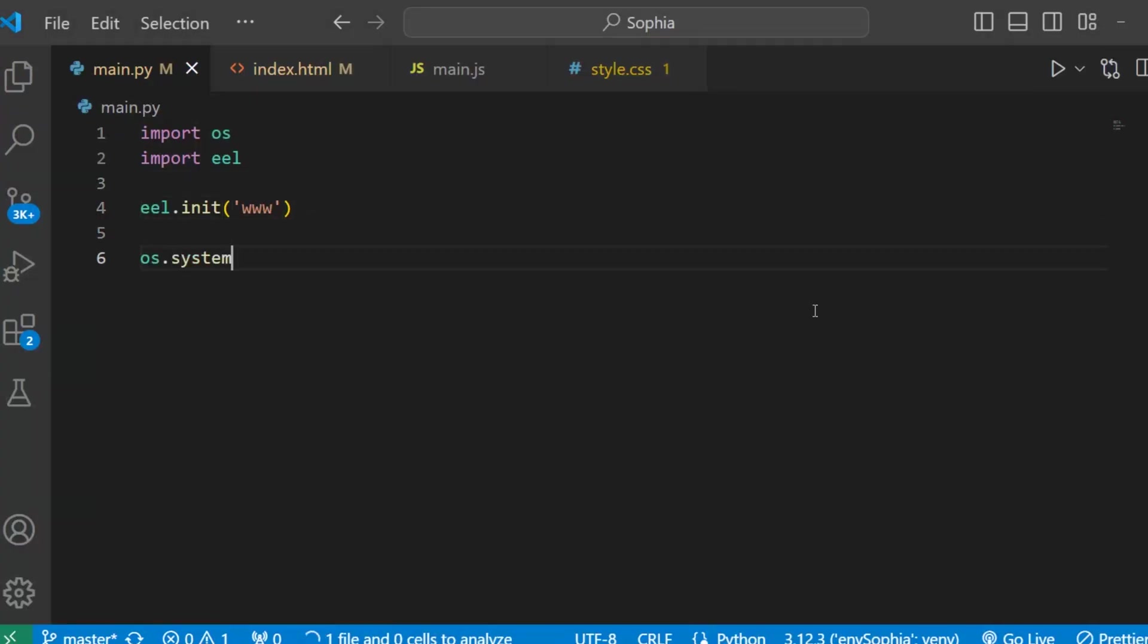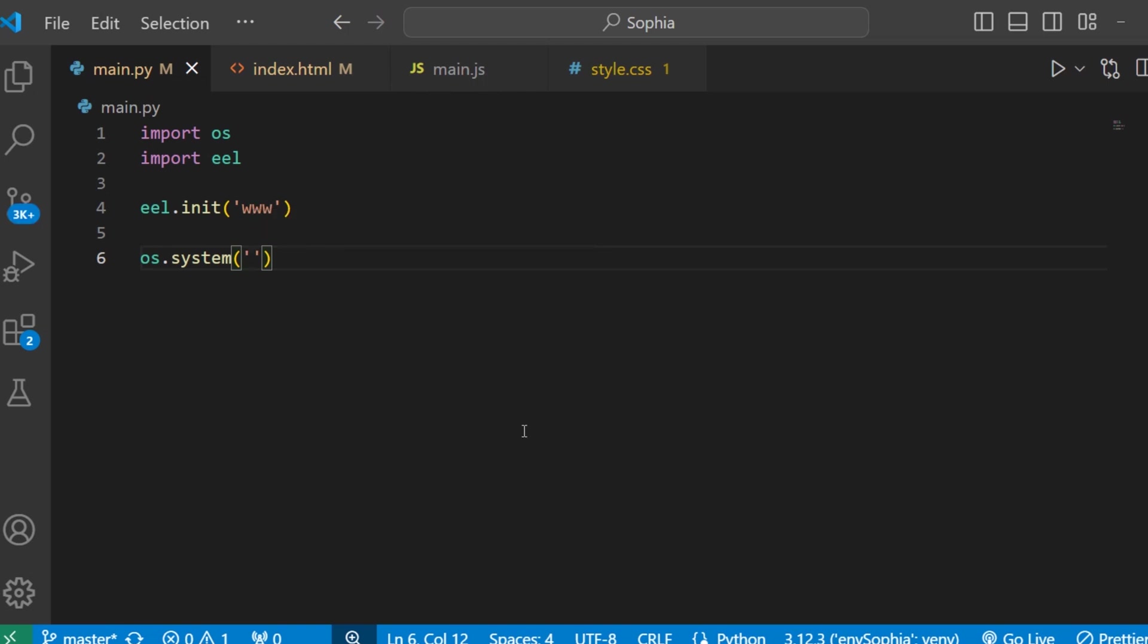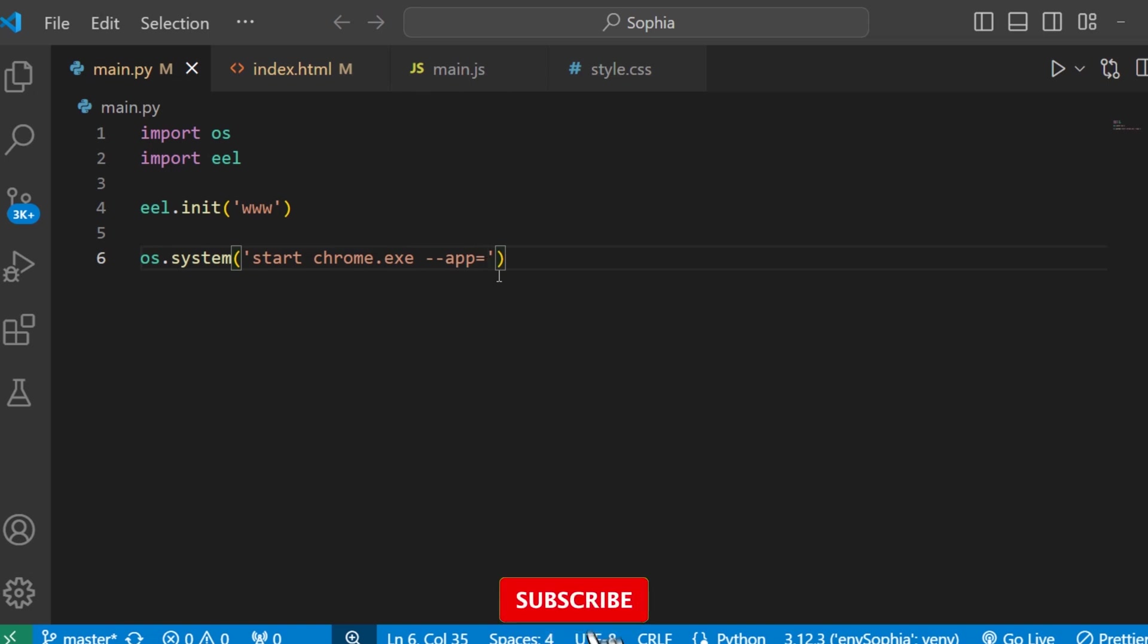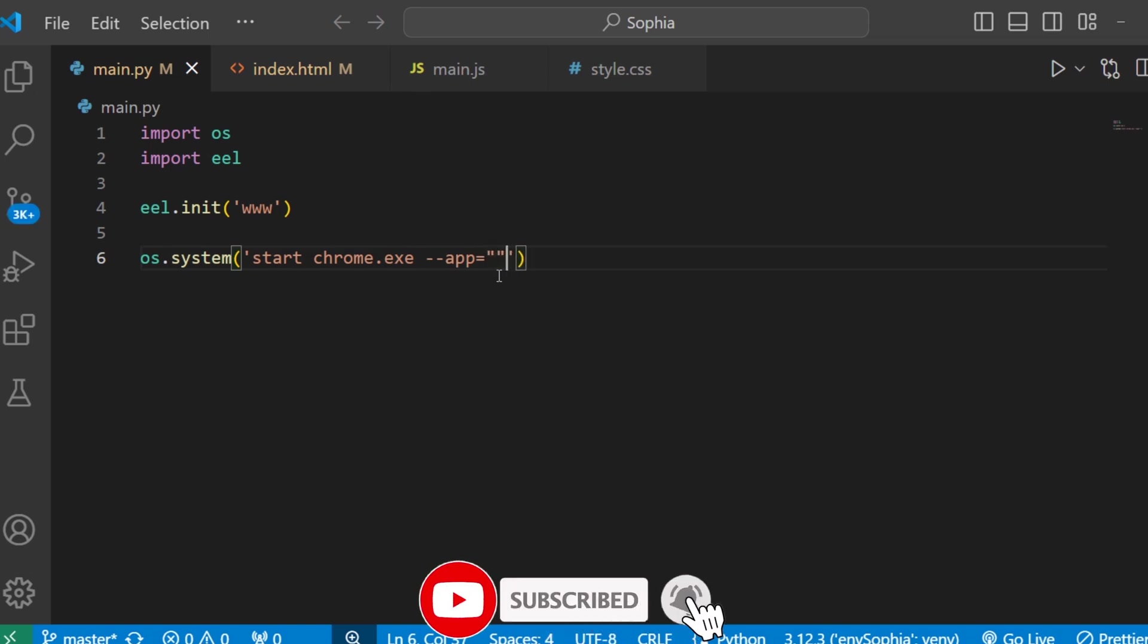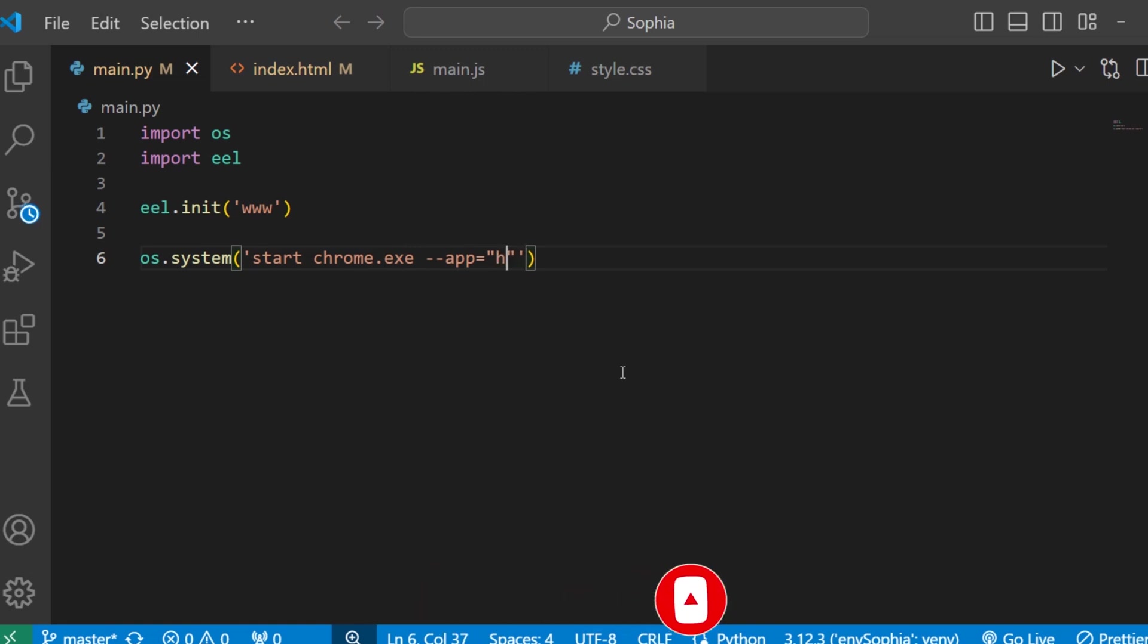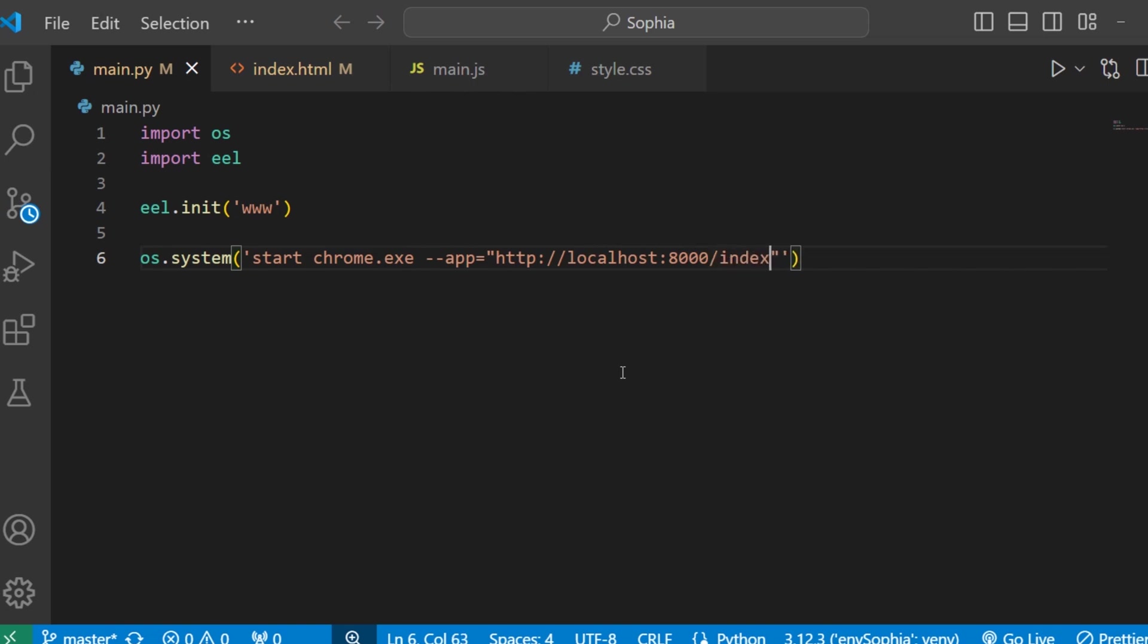os.system and then here write start chrome.exe. Next give this function a flag app for app mode. Write here app equal. And in this, provide the URL for the localhost of your project. Like http and localhost. Then write port number 8000 and then write index.html.